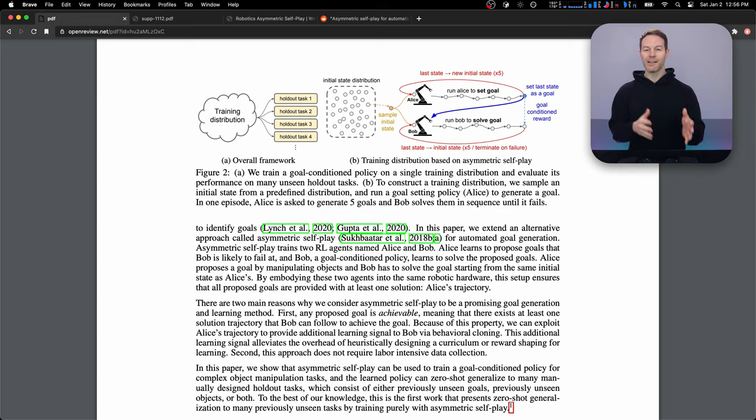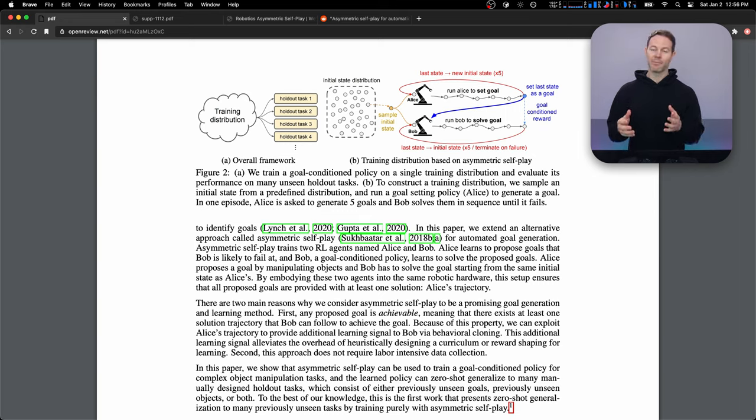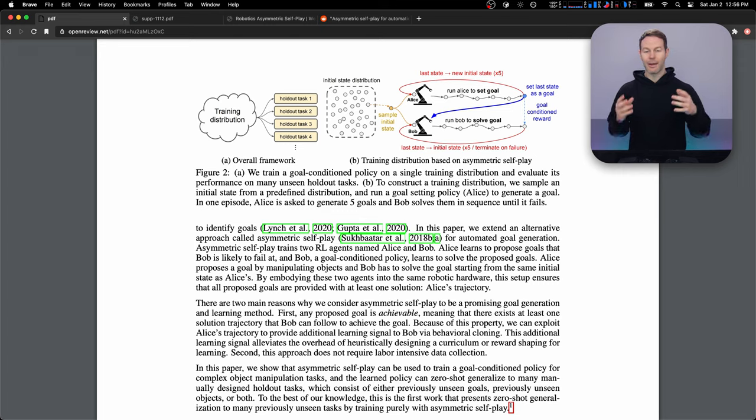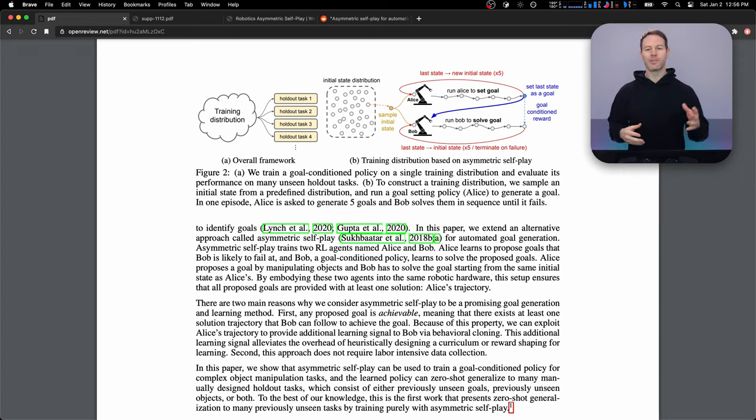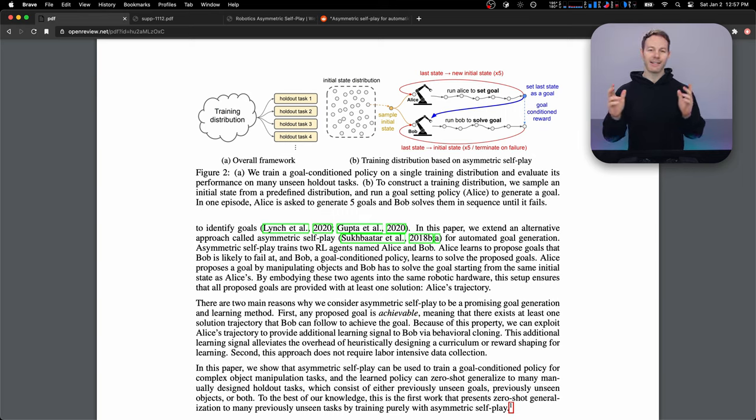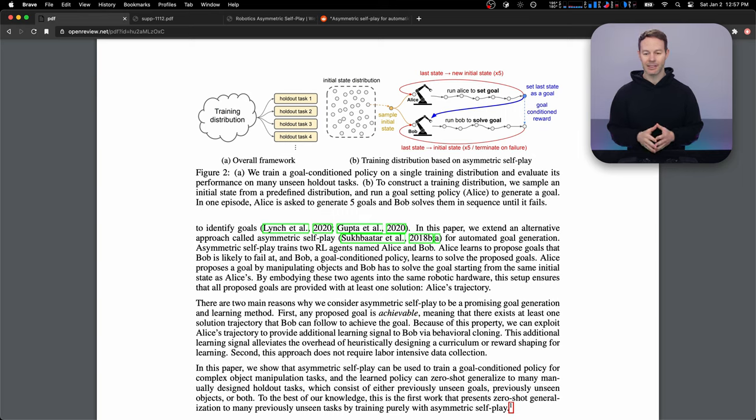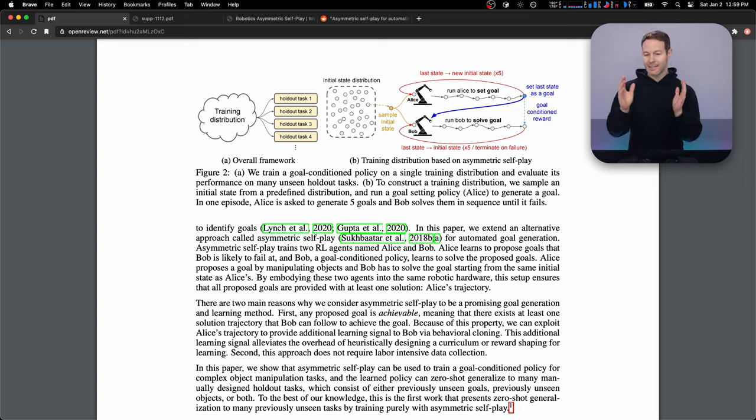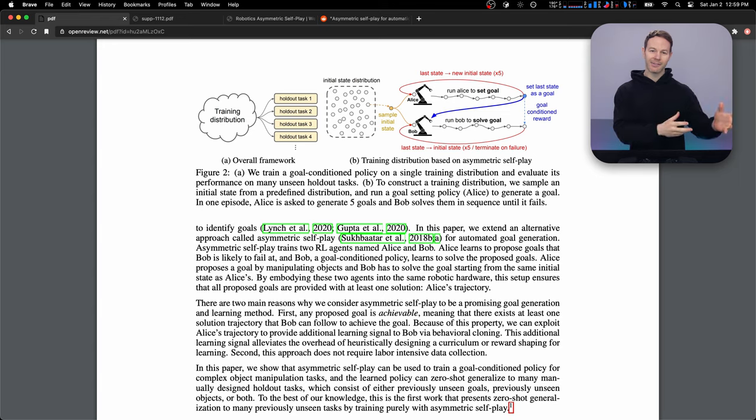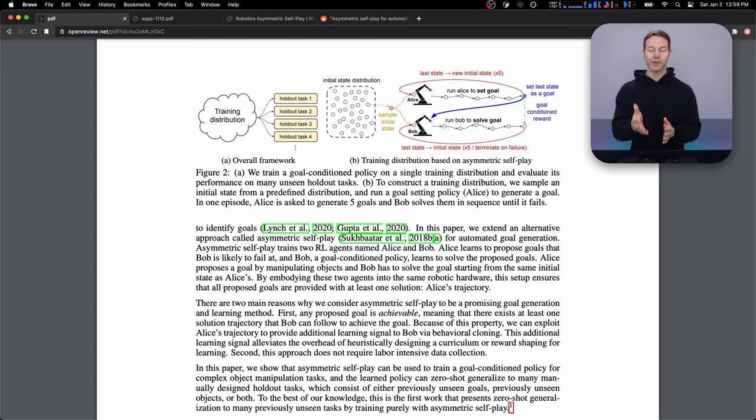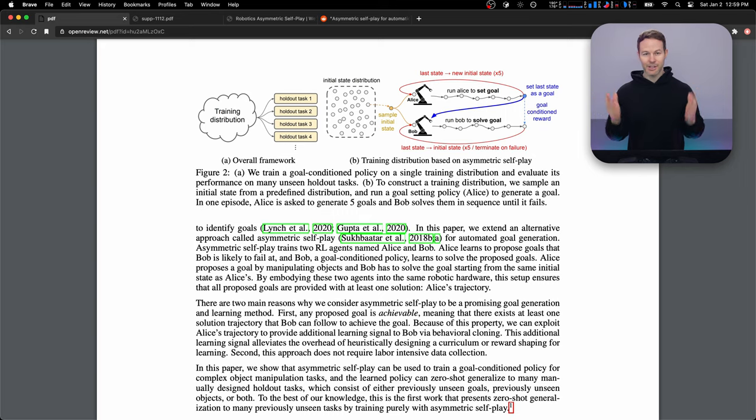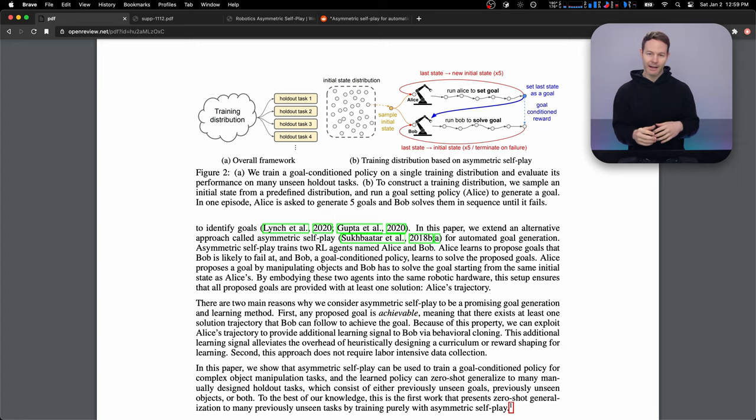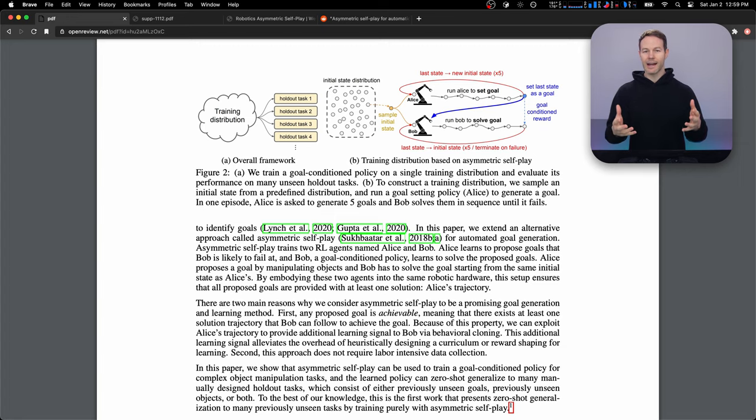So it's kind of this adversarial setup where Alice is trying to make a task that Bob can't do. And Bob's trying to always complete the task. So that's why they refer to this as asymmetric self-play in the title, because they don't exactly have the same task. And then after they've trained like this for a while, they test out Bob on these held out tasks, which he hasn't trained on at all, the ones that I was showing you earlier, and he's able to solve them, these more complex, elaborate tasks, just from slowly building up how to do these little tasks that Alice presents to Bob.